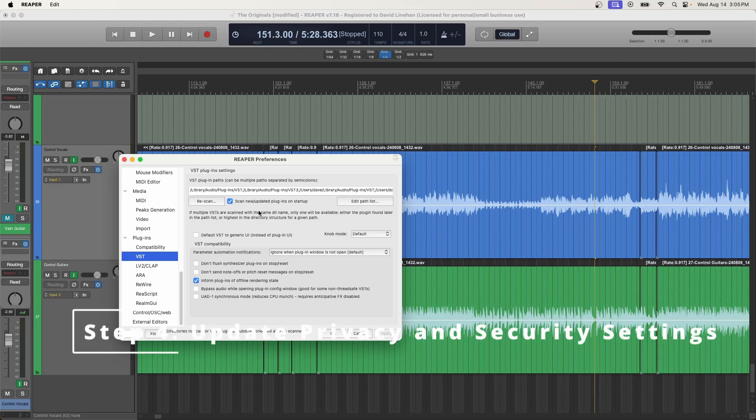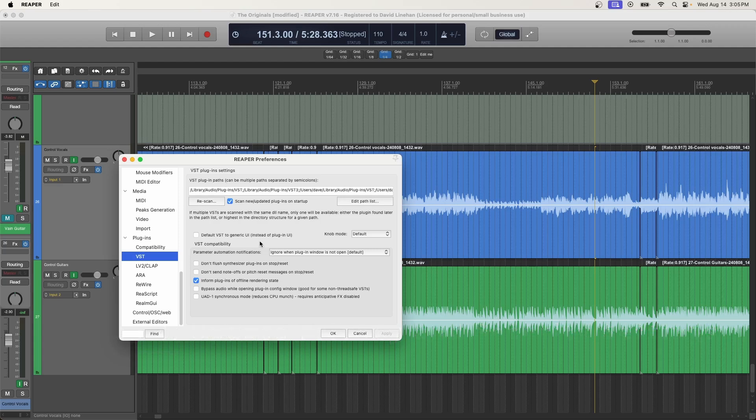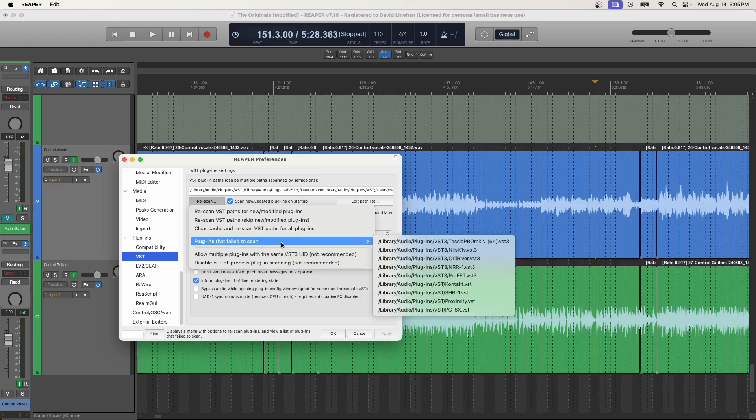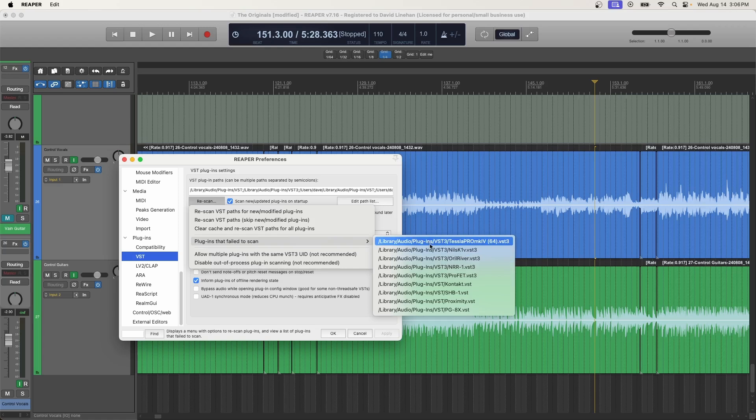So step number four, security and privacy. One way to see if your plugins were rejected because of these security concerns, i.e. an unsigned developer, you can search under rescan, plugins that failed to scan. If you've done your research, you know that you need that plugin, you know that it's compatible with your DAW and with your system, then to get around the security measure, you'll look for what it is that you need to load.